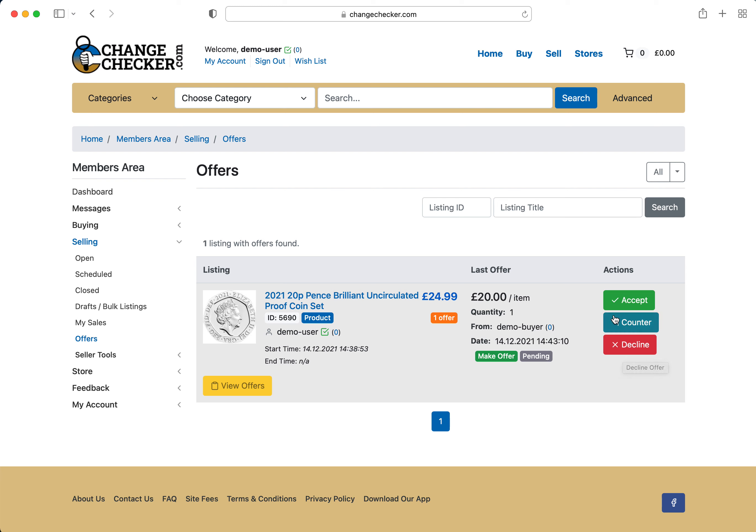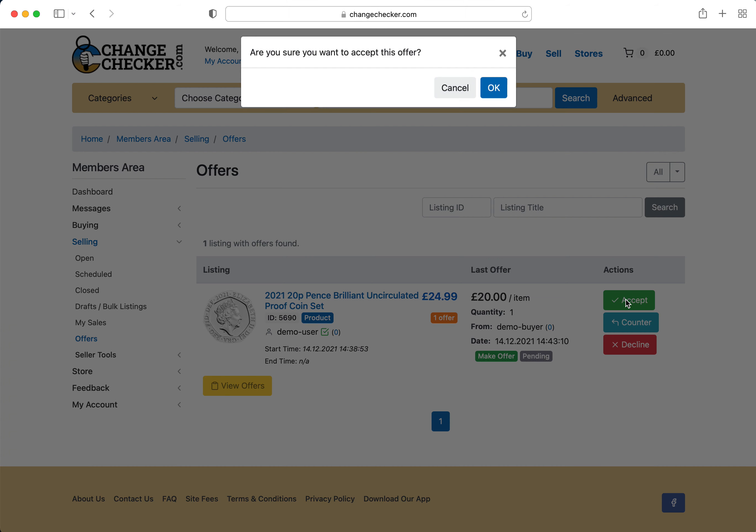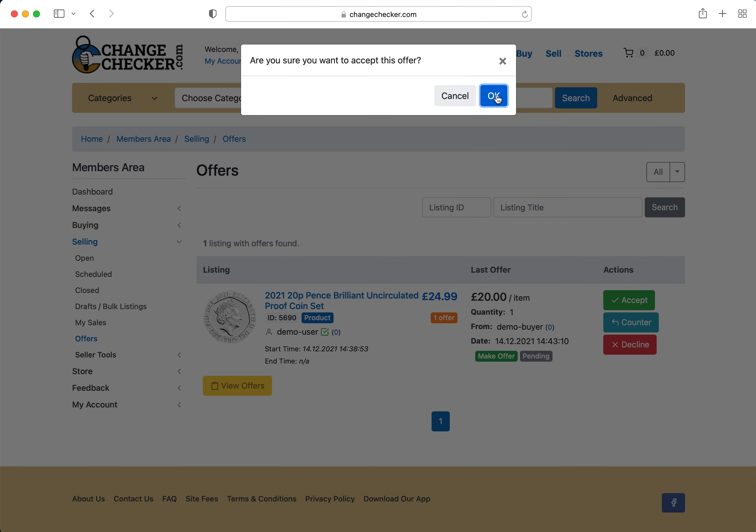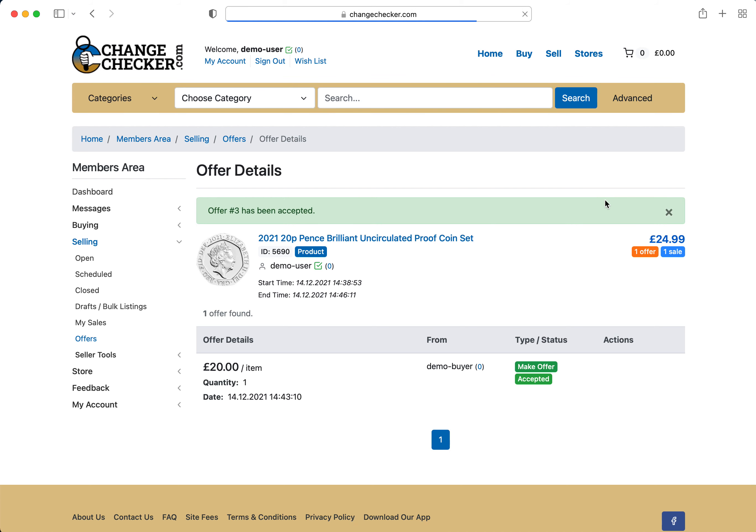In this instance I will accept the offer and the item will become sold. Just give it a couple of seconds and that's it. The offer has been accepted. So that item is now sold.